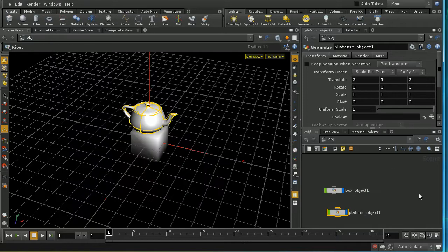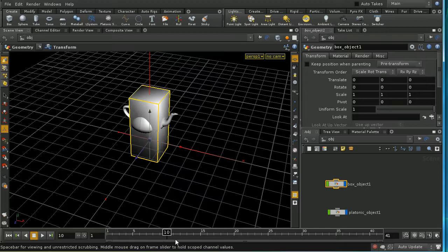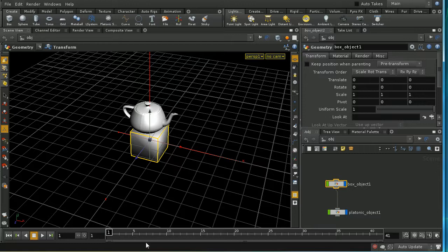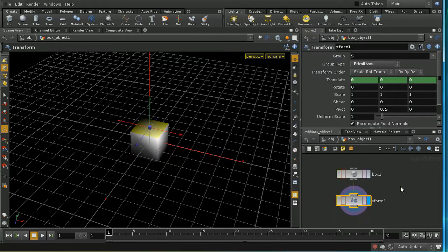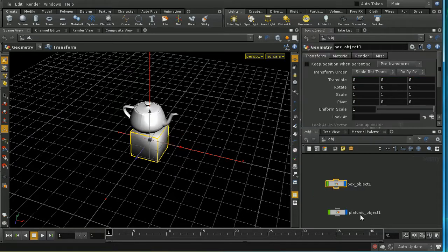Now let's look at the reverse: bringing geometry-level animation up to the scene level. Here we have a box with an animated top and a teapot resting on it — but as the box animates, it goes straight through the teapot. Parenting the teapot to the box has no effect because all the animation is happening at the geometry level, not the scene level. We could merge the teapot into the same object, but keeping separate objects separate is often preferable for applying different materials.